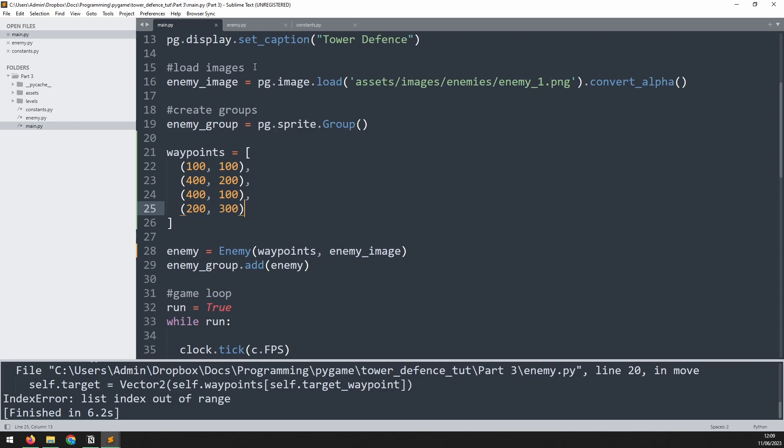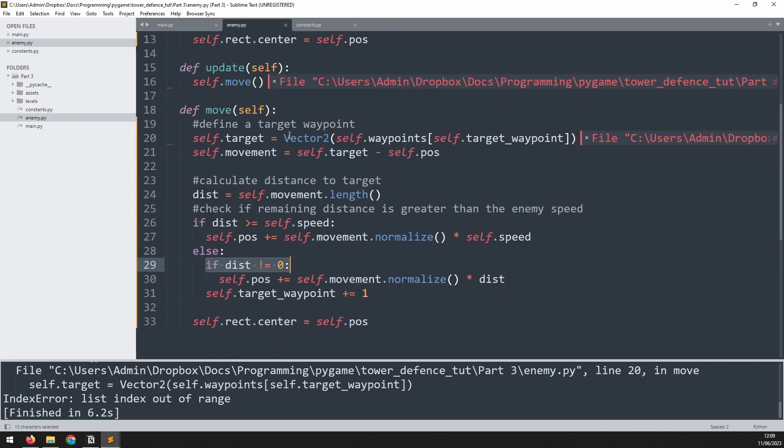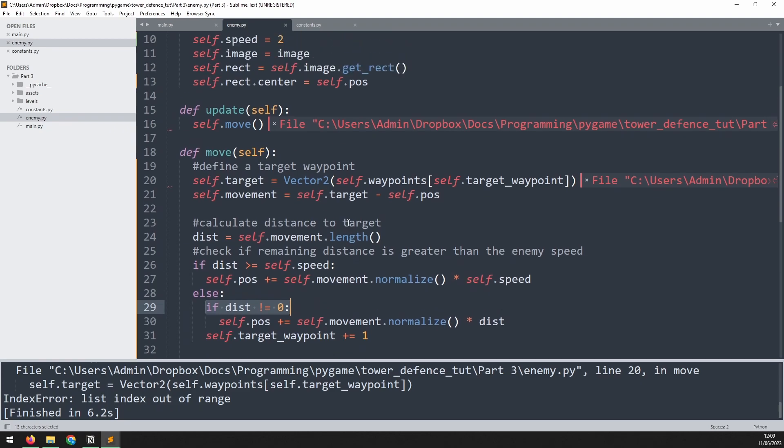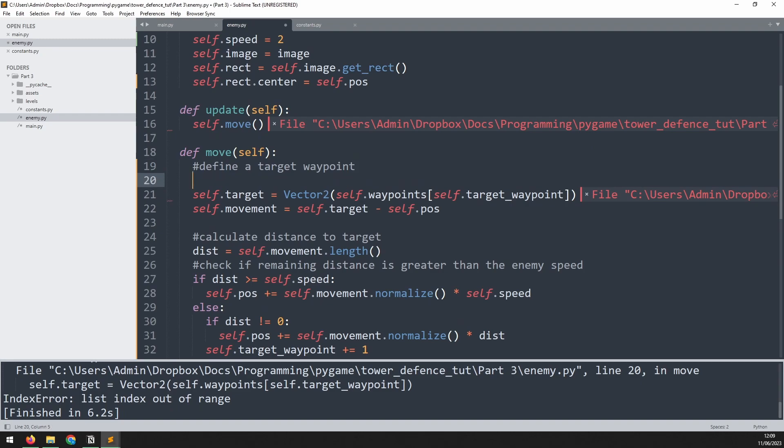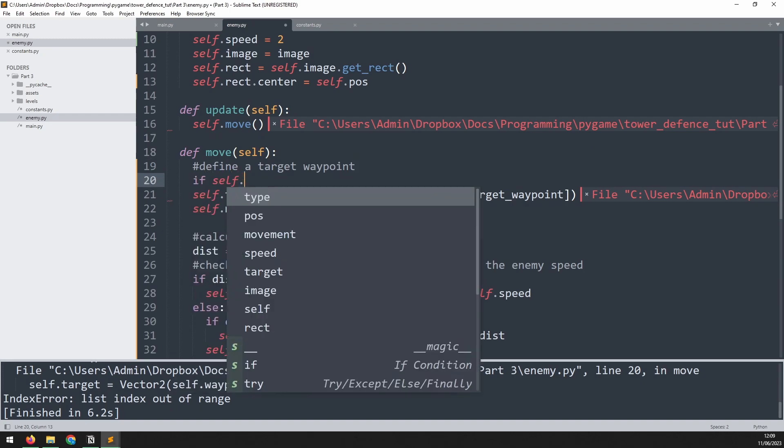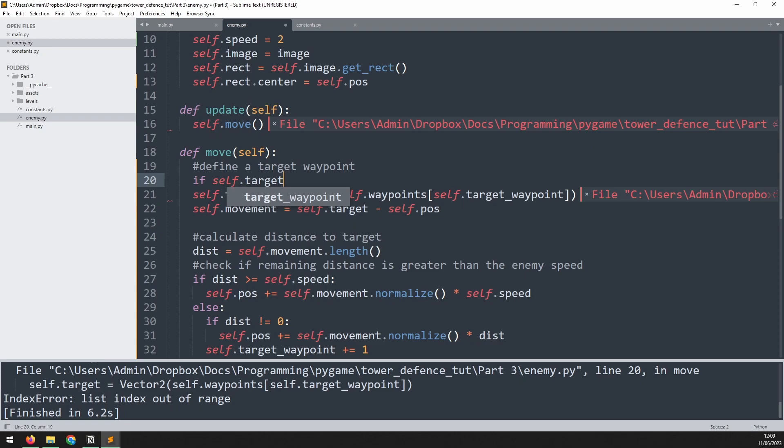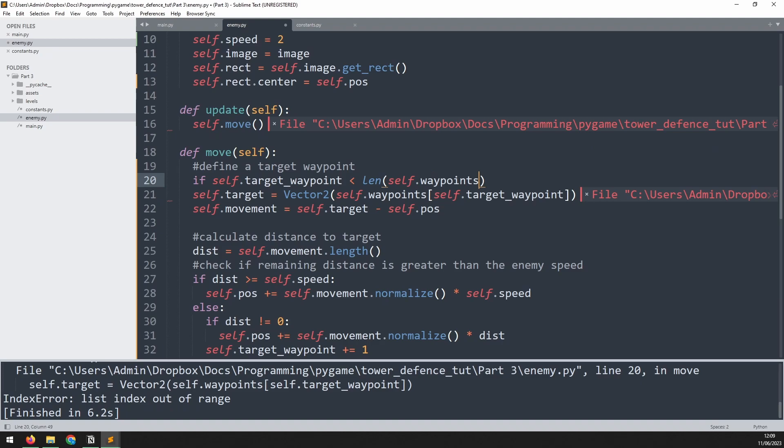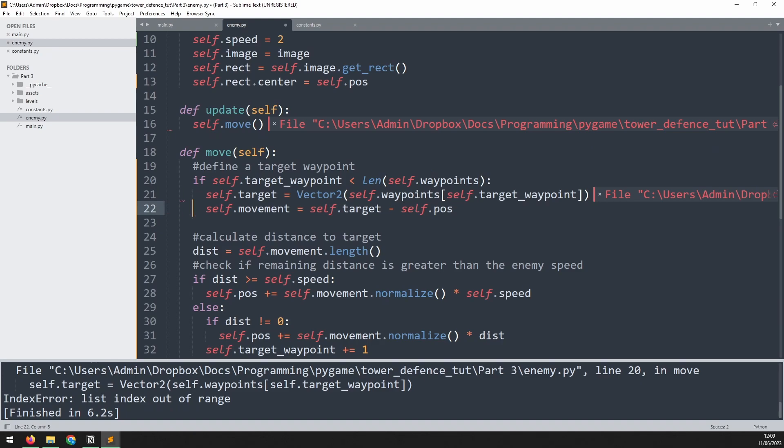So we need to go back into the enemy class and make sure that there are enough waypoints remaining in that list. And we will do that within this first section up here, where we work out where our target is. Before we do that, we'll say if self.target_waypoint is less than the length of that waypoints list, then we can indent this section in here. So essentially, this is saying that as long as we actually have those waypoints available within the waypoints list, well, then that's fine. We'll set a new target and we'll calculate the movement variable based off that.